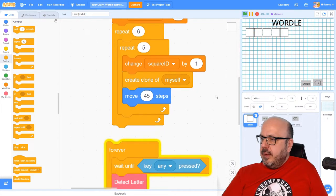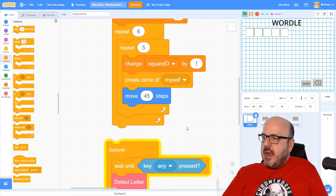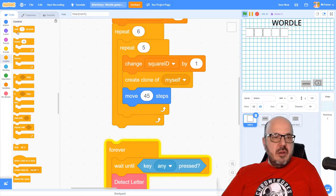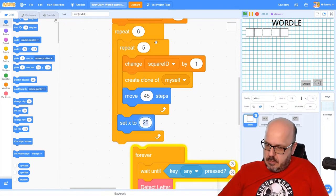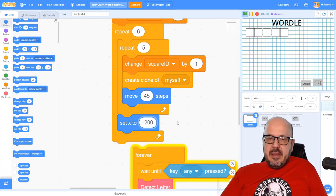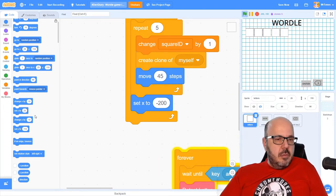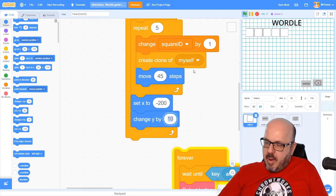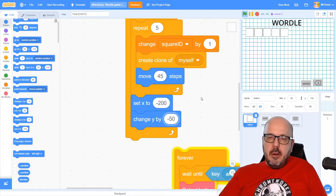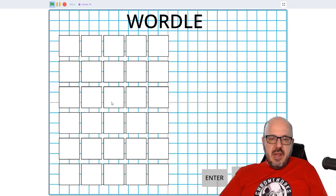All right, so outside of this repeat five times loop, but inside the six times loop, we're going to set our X back to its starting position, which is minus 200. And we're going to move these blocks down by 50 steps — so change Y by minus 50, because we're moving it down rather than up. And there we go — we've got our six rows of text here ready to go.